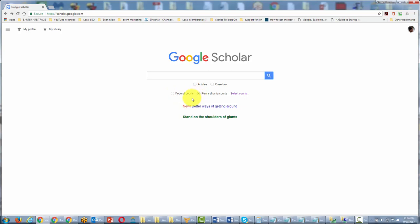What you want to do is narrow down where you're looking for law or precedent and then do your search within Google Scholar. Okay, thanks and I'll see you in another video.